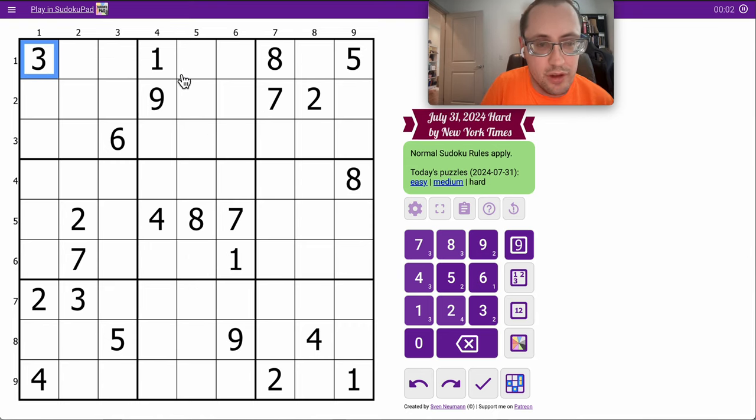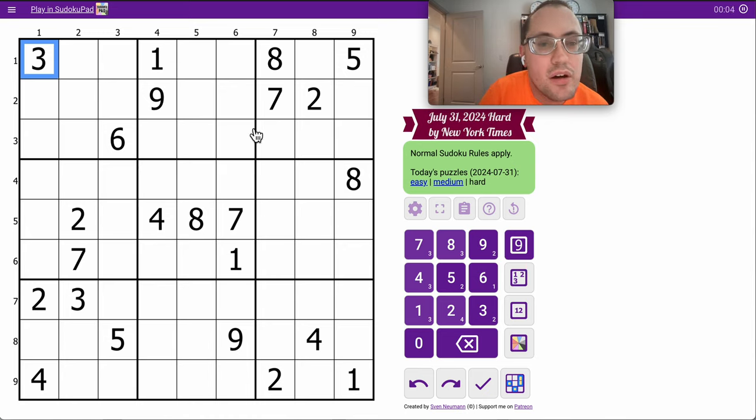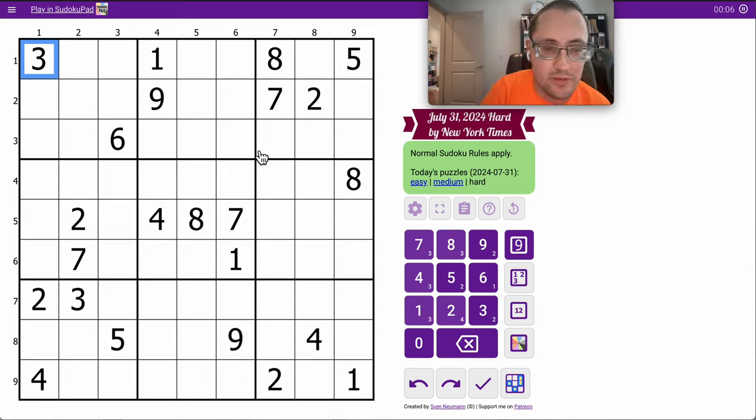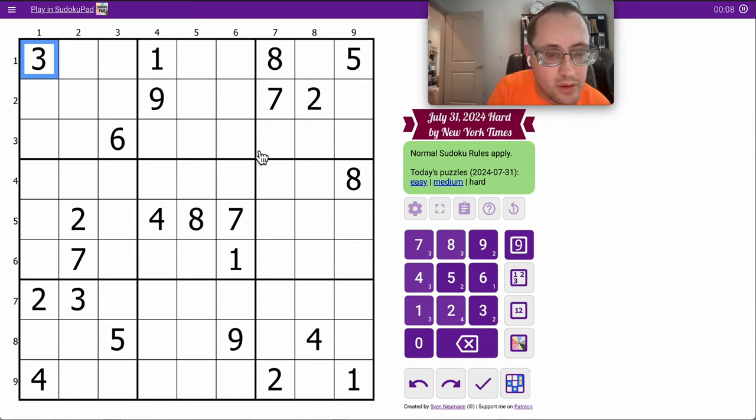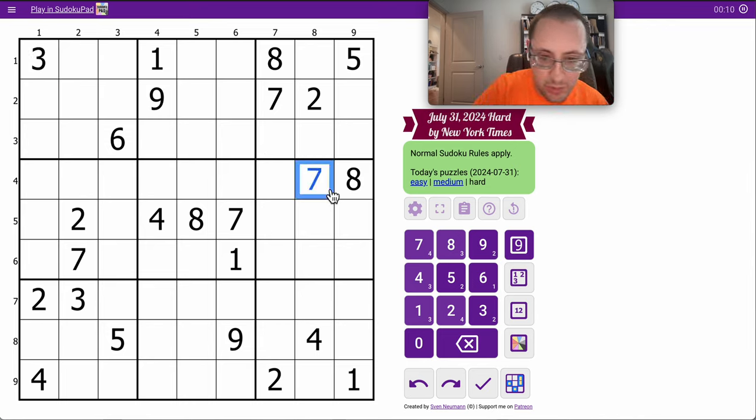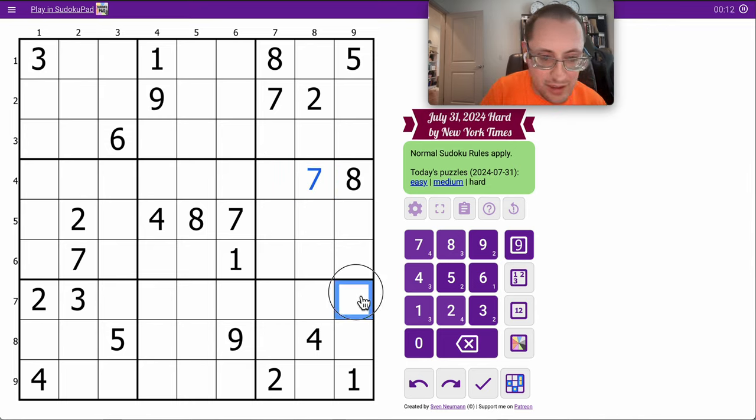Let's try July 31st again. In the top three rows I've got nothing. In the middle ones I can place a 7 immediately.